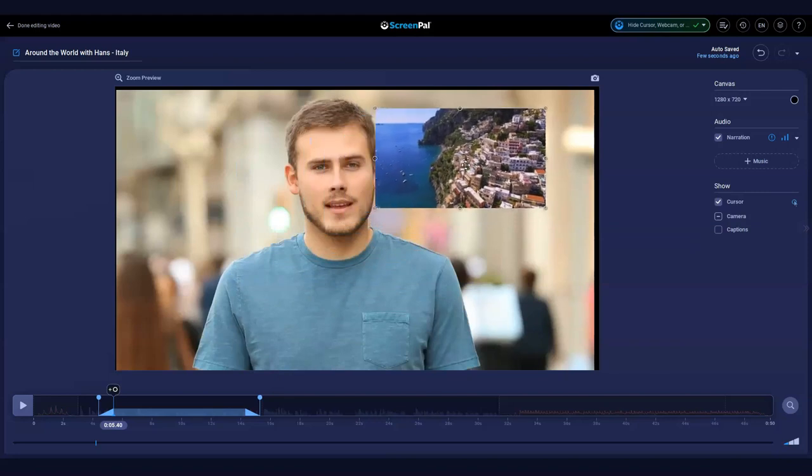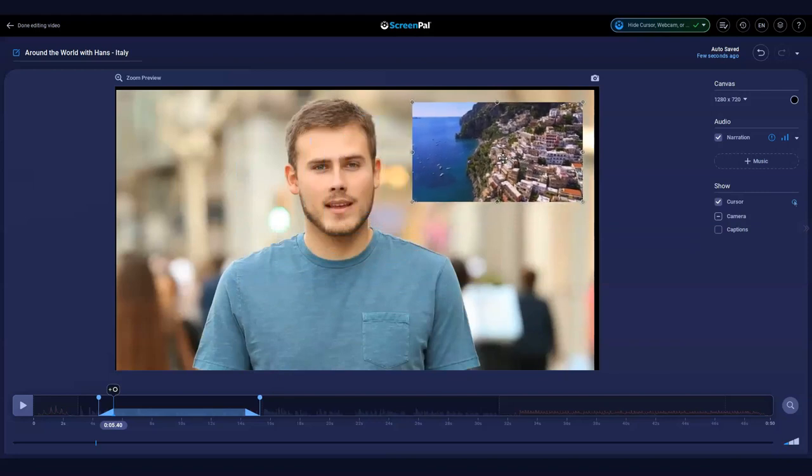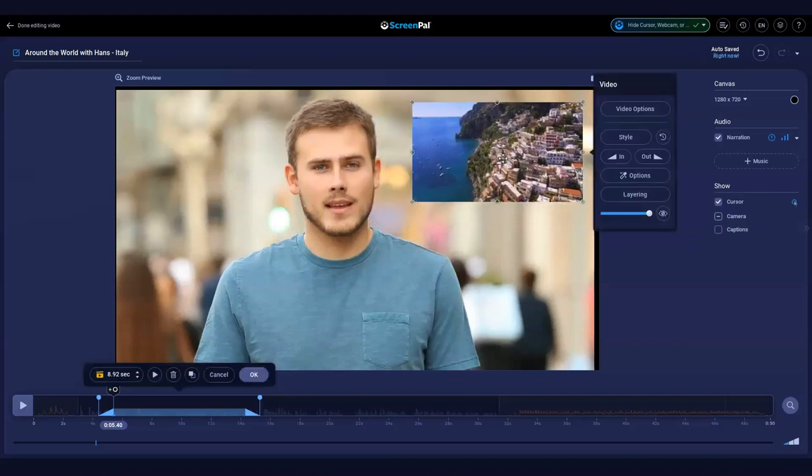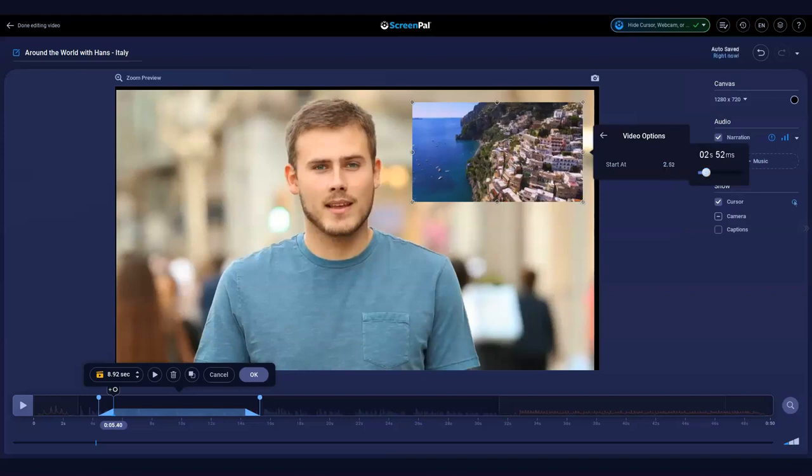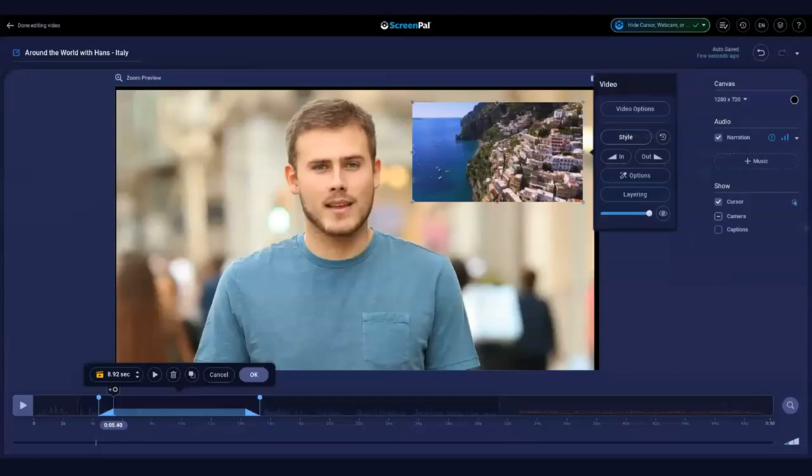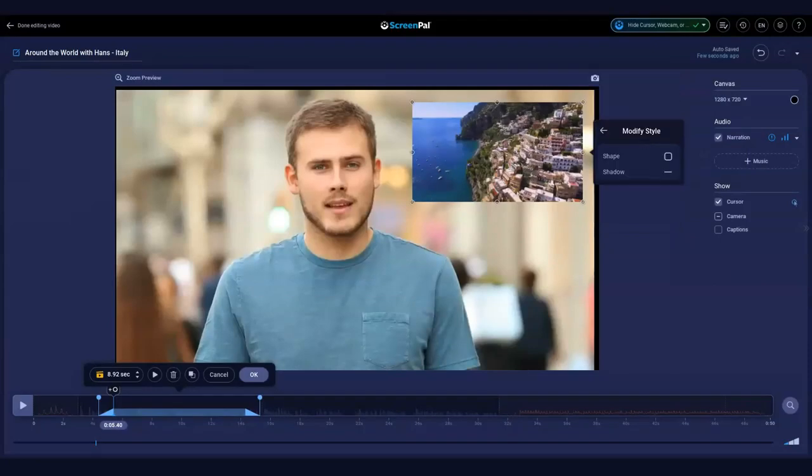Adjust the placement by clicking and dragging. Click Video Options to adjust the start point of your video. You can use the slider to adjust the start time. Adjust the style of your video by clicking this button.